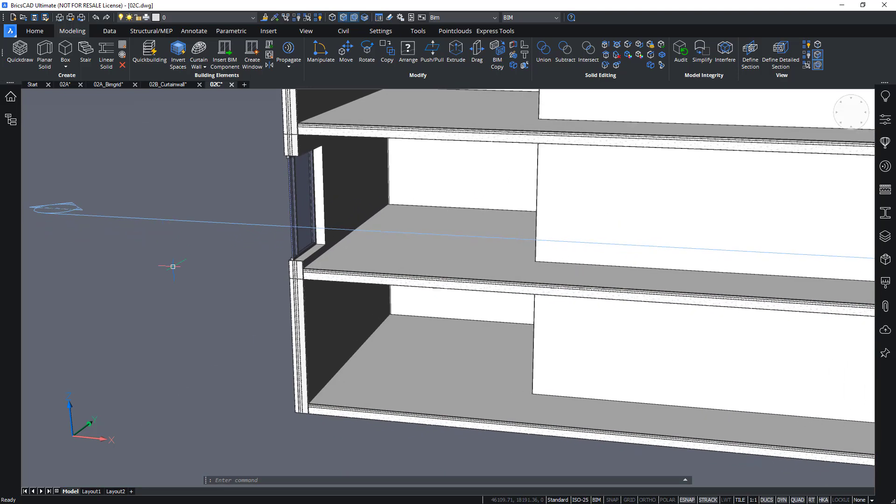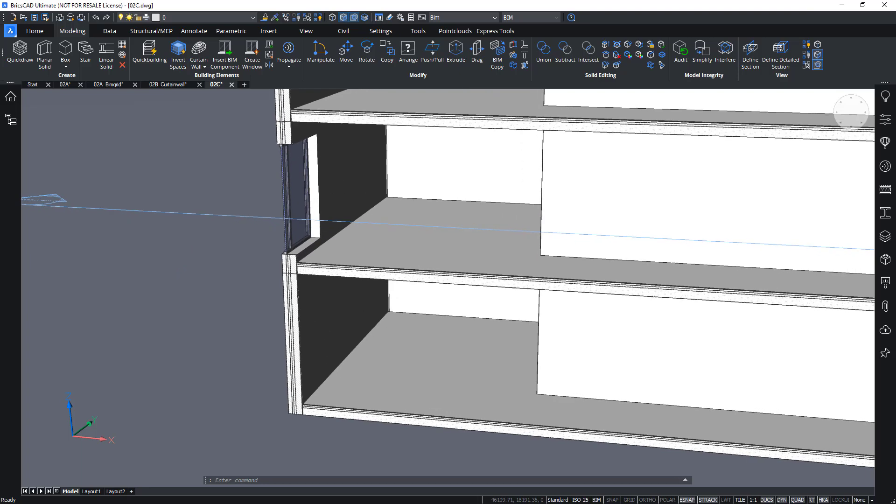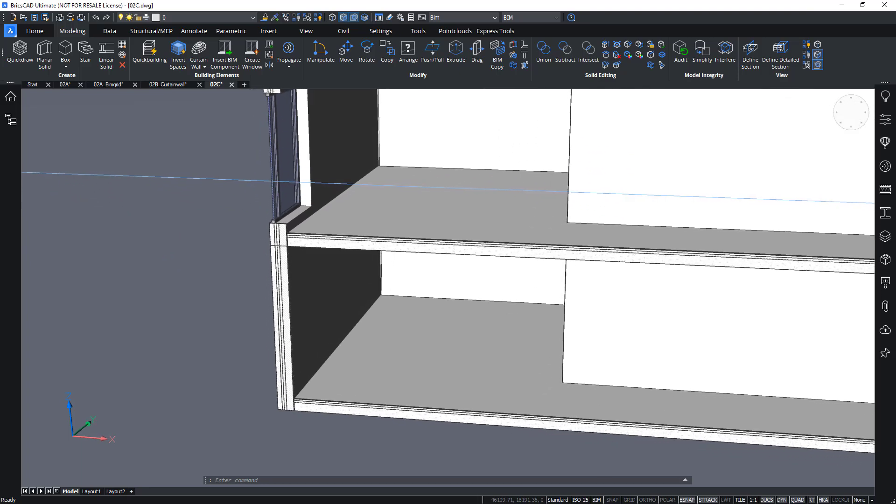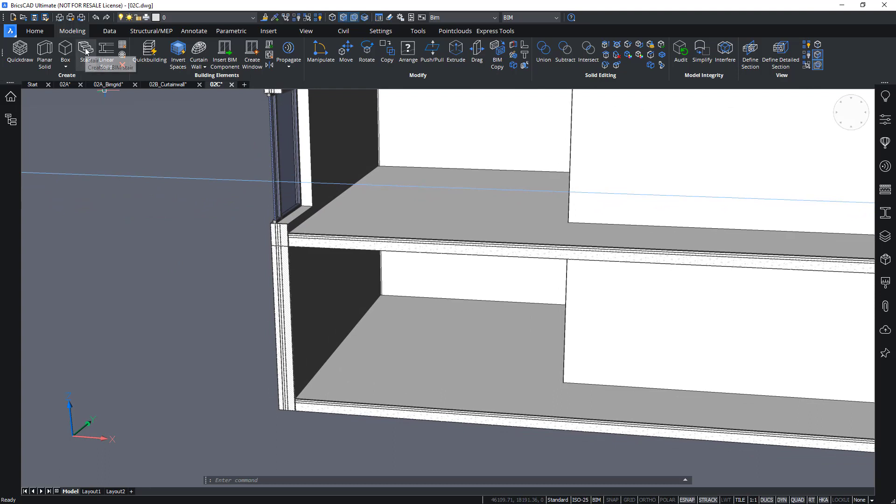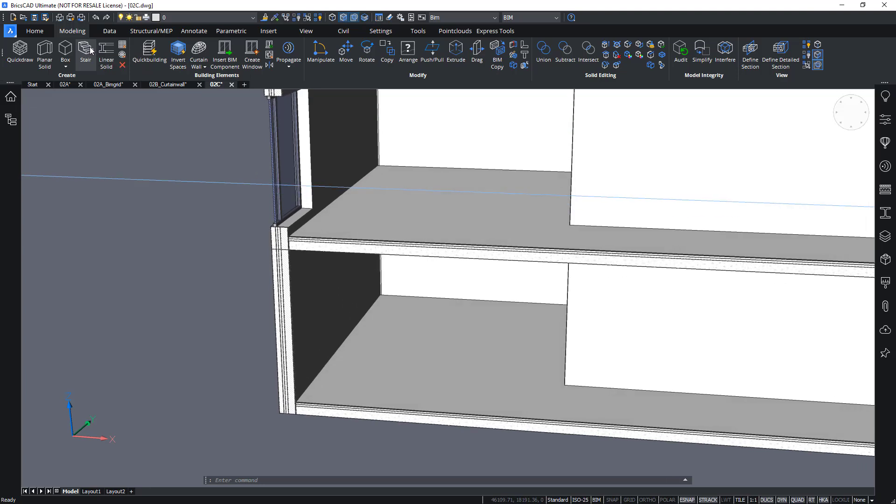If I want, I can manually create or model a staircase like this, but it's actually easier using the bimstair command, which already gives you a first pass at a possible design for a staircase.